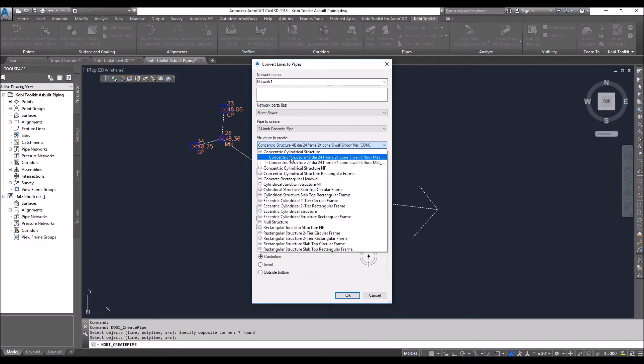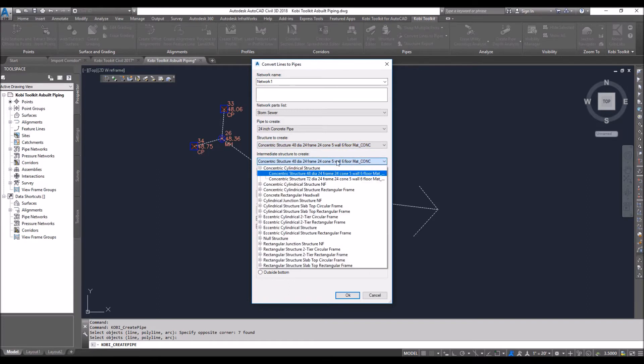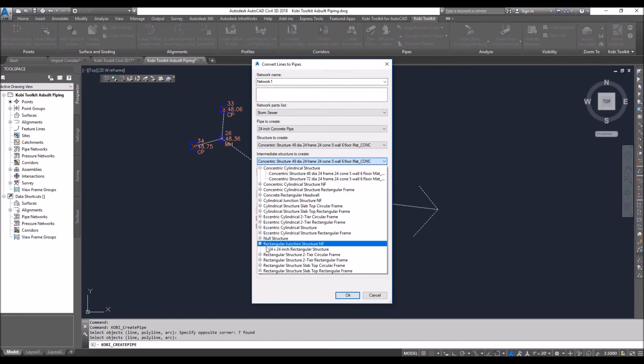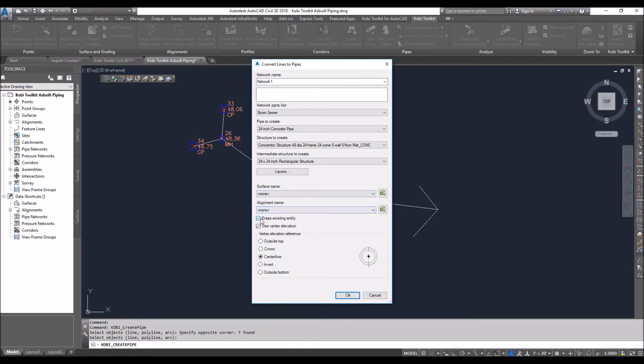a concentric structure, 48-inch. For the intermediate structures, I could put in something else like a rectangular junction if I wanted to, 24 by 24. I can specify the layers. In this drawing, I don't have a surface, but I can specify the surface and alignment. I'm going to erase the existing entities, and I am